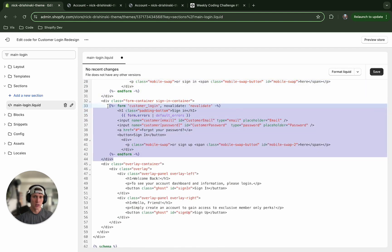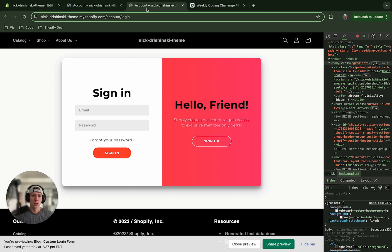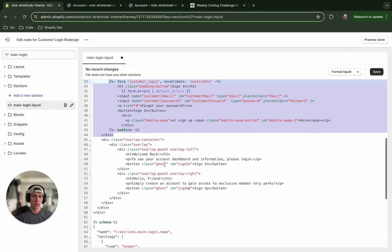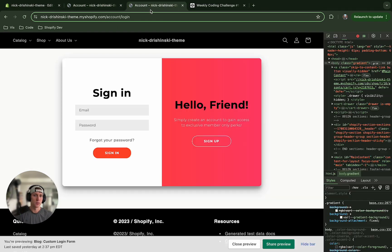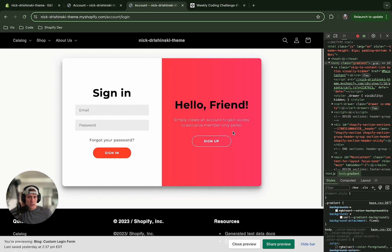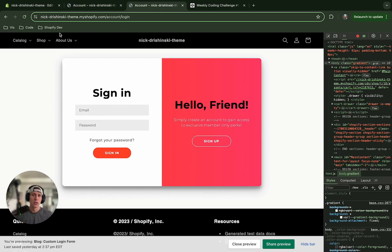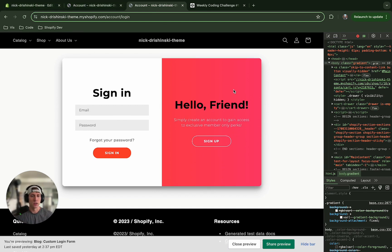And then when we see the sign-in form, that is what we see here - customer login. And then the third section is this overlay which exists for the transition animation, so right here.